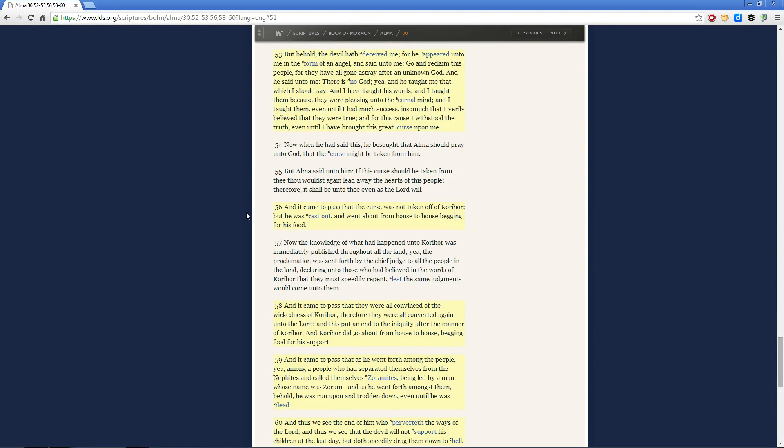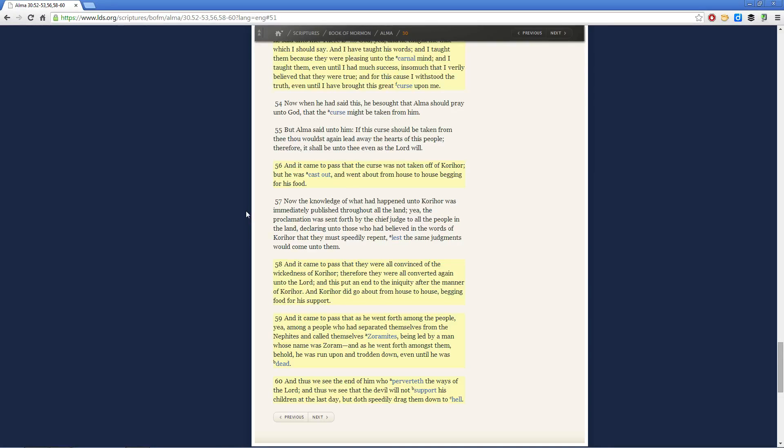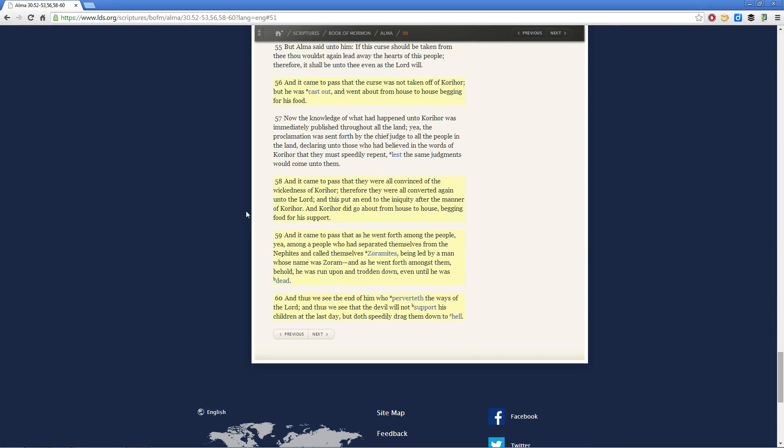And what happens? He gets kicked out of the land, goes from house to house begging for food, finally goes over among the Zoramites, continues begging and begging. Now the Zoramites, they weren't very good people. So as Korahor goes forth amongst them, we see in verse 59, behold, he was run upon and trodden down, even until he was dead.